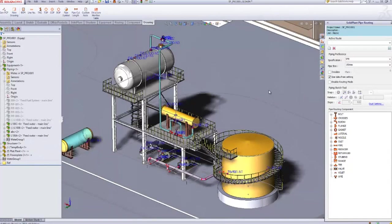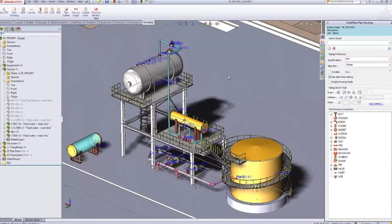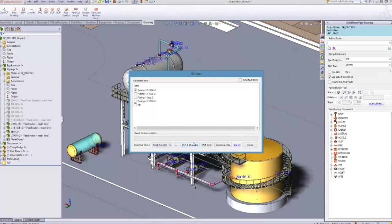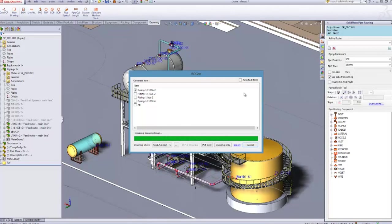Next, we'll show you how to generate an isometric drawing from a Solid Plan 3D model. You can choose to select all items, or only select a single line of pipe number in our 3D plant. Wait till it's finished.